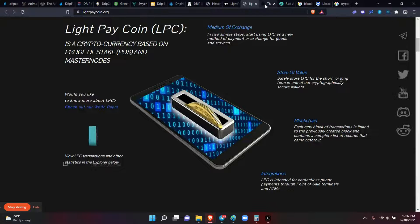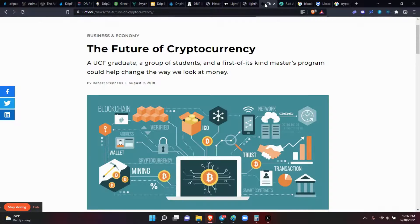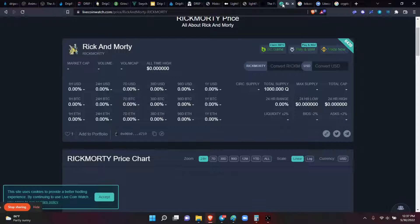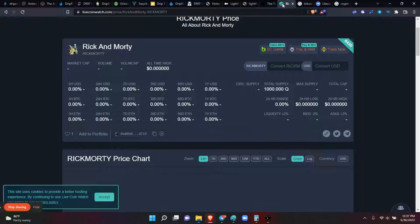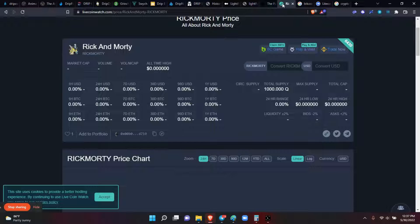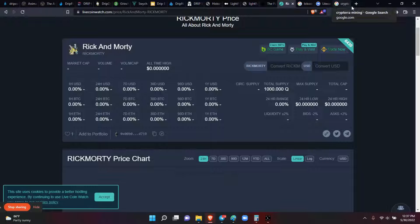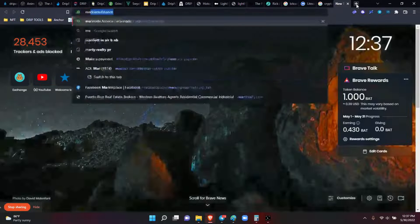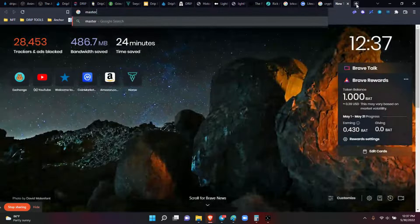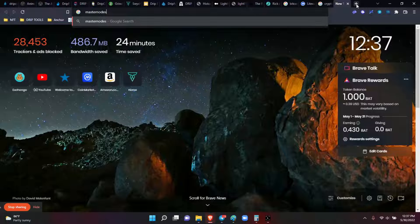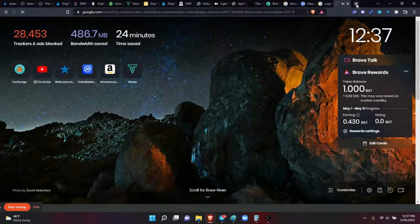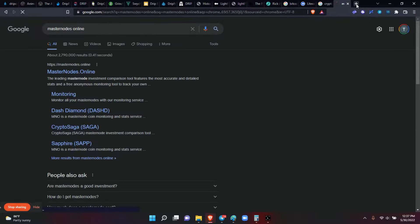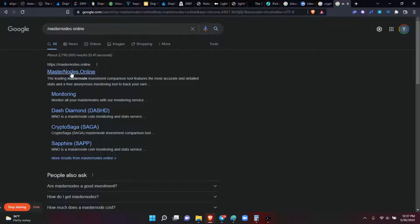Continuing with the history, another one we did was Rick and Morty Coin. This is one of the biggest losses we took - $2500 gone. But that was one of the masternodes we were running. Right now, if you wanted to run a masternode, you could go out to Masternodes Online.